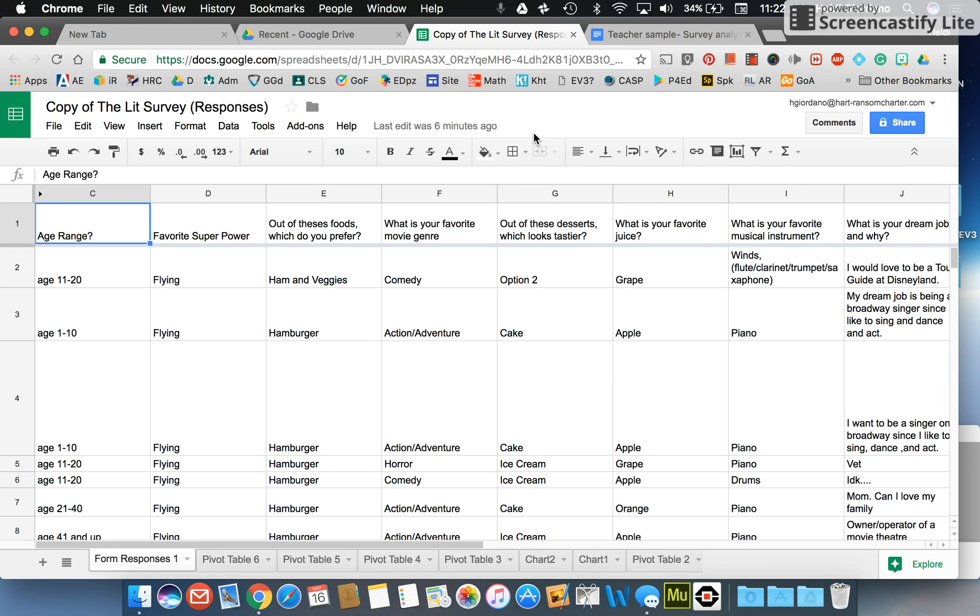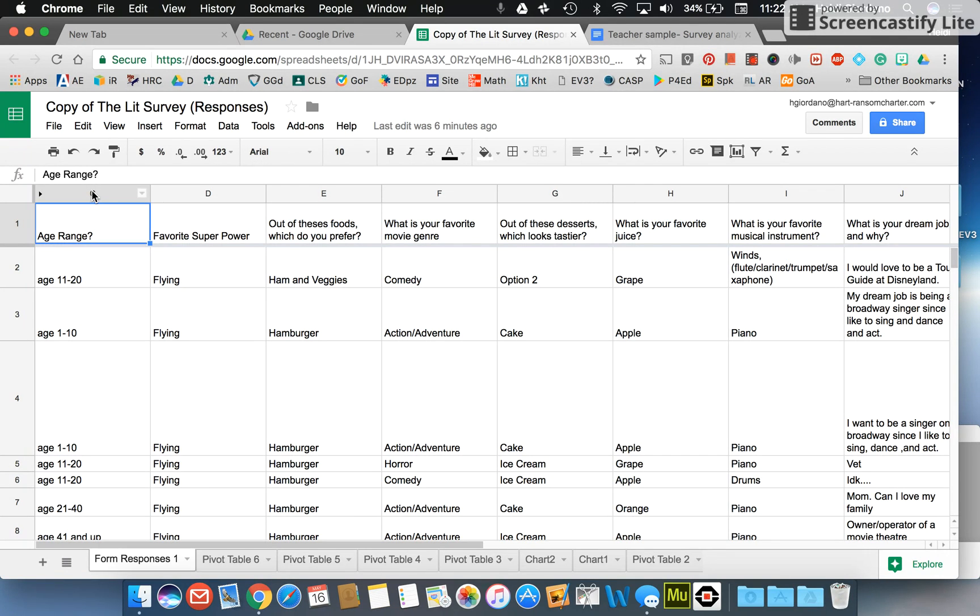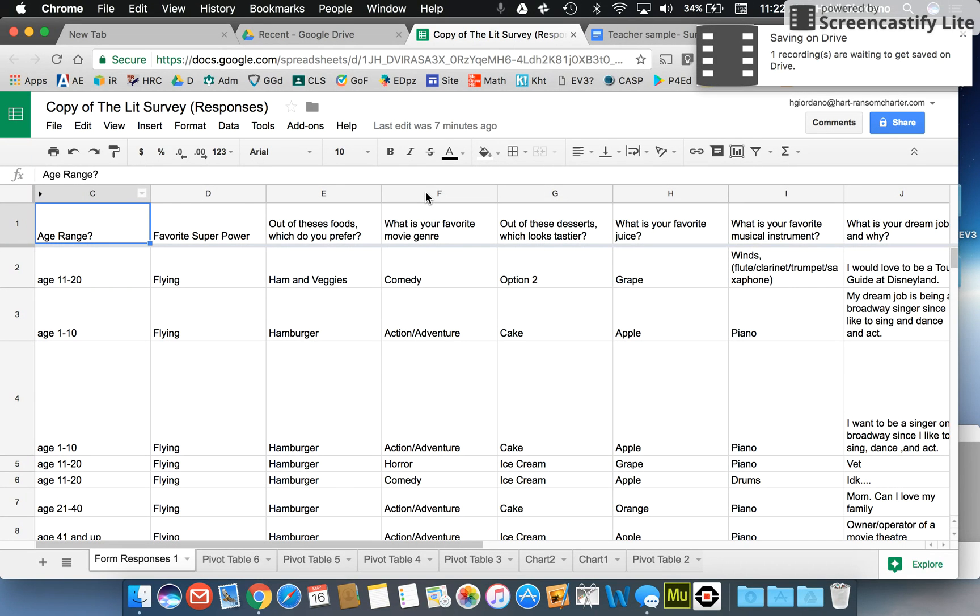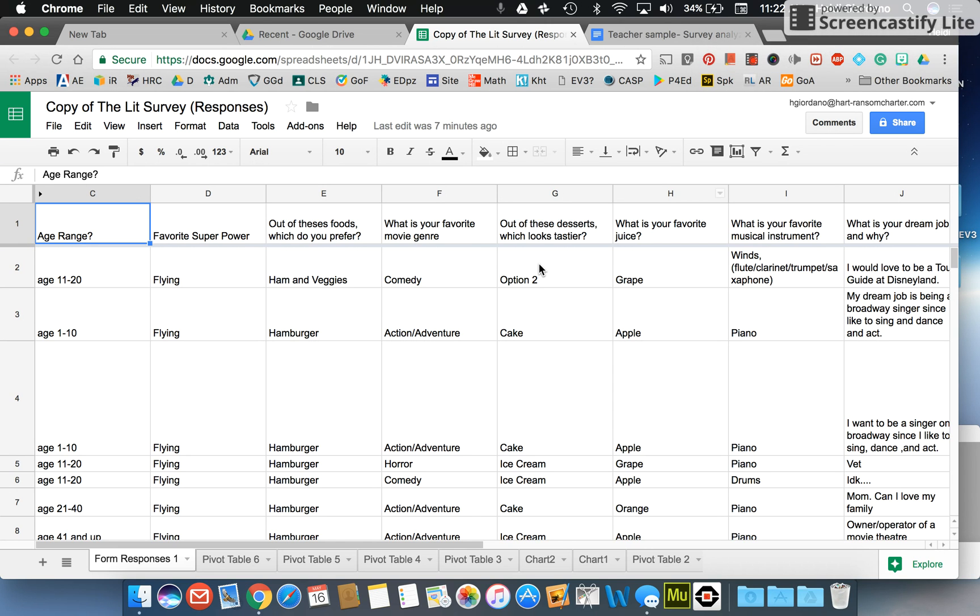Once you have that open, you're going to select the two sets of data that you want to compare. For example, if I wanted to compare age range and what is your favorite movie genre, the first thing I would need to do is move my set of data so it's next to each other.